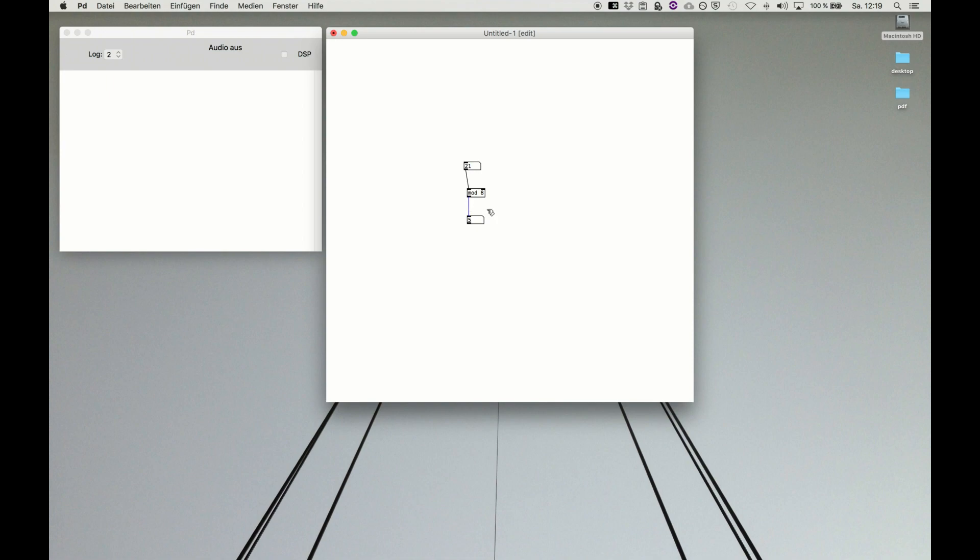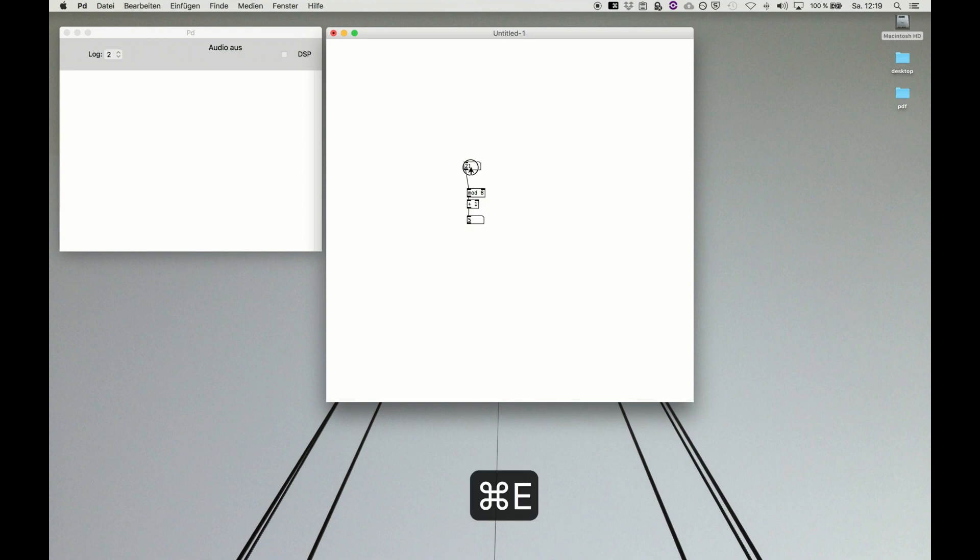And if you want to make it one to eight instead of zero to seven, it's super easy: just add one, and then of course you can cycle between one and eight.